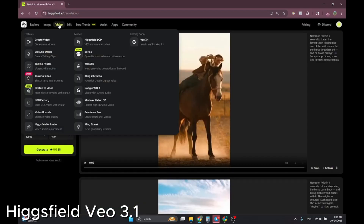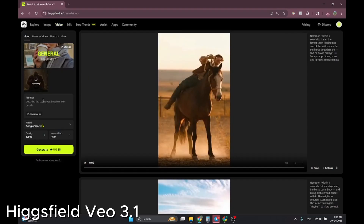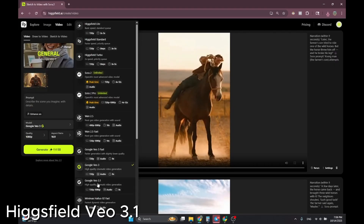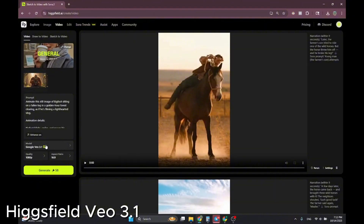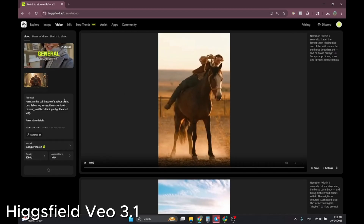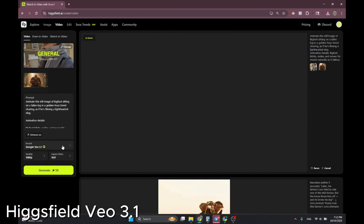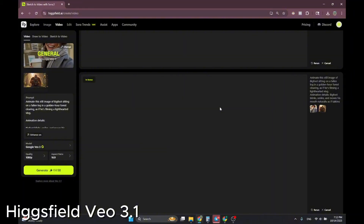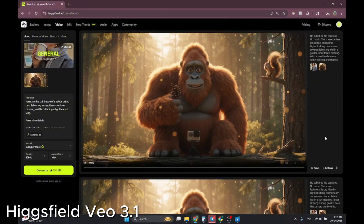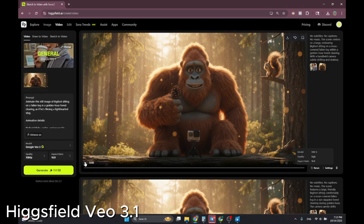I head over to the Video section and upload the image. I'll compare Veo3 vs Veo3.1 — this is an image-to-video prompt. I'm selecting 1080p at 16:9 ratio for full-screen quality. Generating both versions, which will take a little time. Once done, let's compare: this is Veo3 on high quality 1080p 16:9 image-to-video.